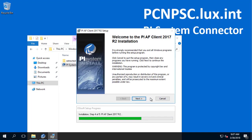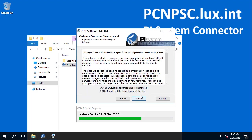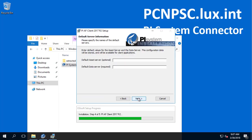Let's hit Next to continue to install PI AF Client. We suggest you enter the source AF Server and the main source PI Data Archive. This will add the AF Server and PI Data Archive in the known server table on the PI System Connector node, which will be populated when configuring the connector on the Data Connection Manager Administration page.